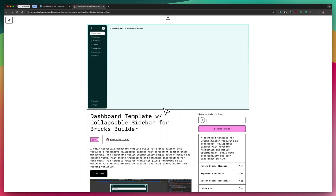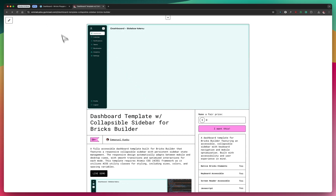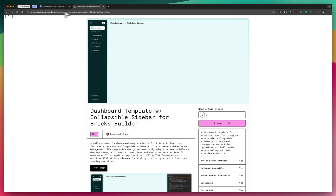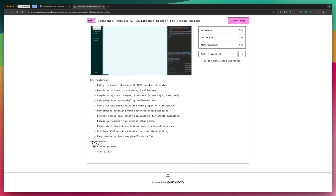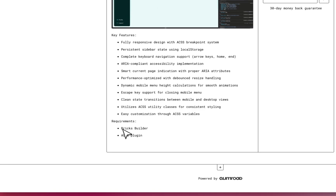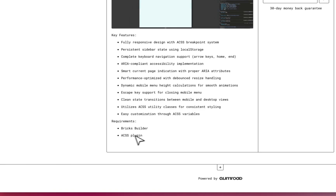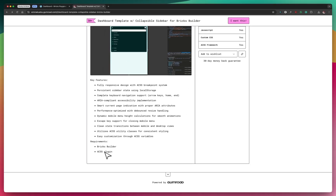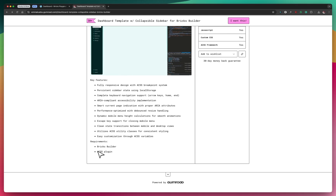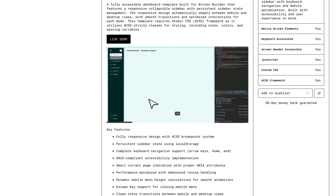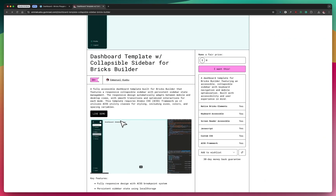Let's look at how to install this dashboard template. It is currently hosted on Gumroad, so to get it you have to navigate to the URL — I'll be sharing this in the description and comment section. One important thing: you need Bricks Builder, and it is heavily dependent on the ACSS framework, so you must have that. I heavily recommend using the ACSS plugin, but if you can reconfigure another framework to match the ACSS variables, you can use that.